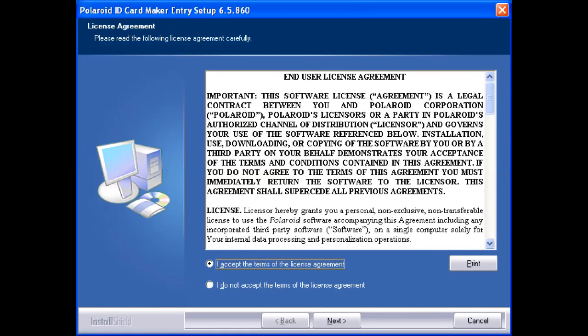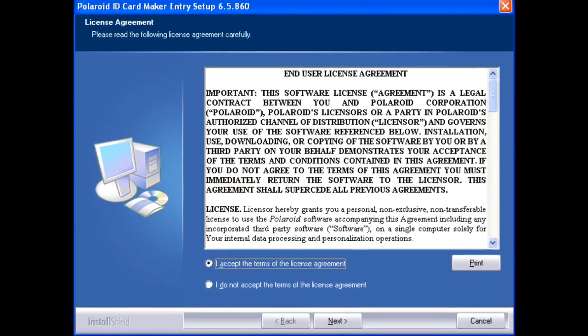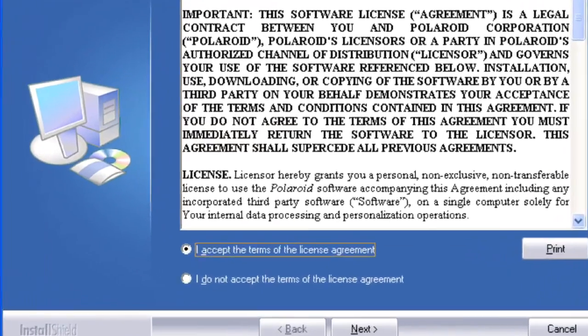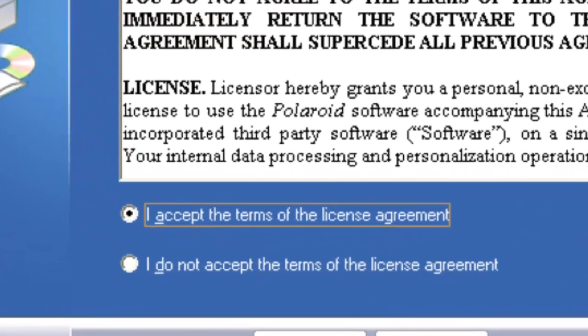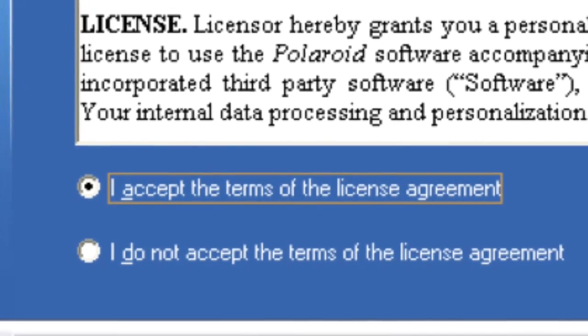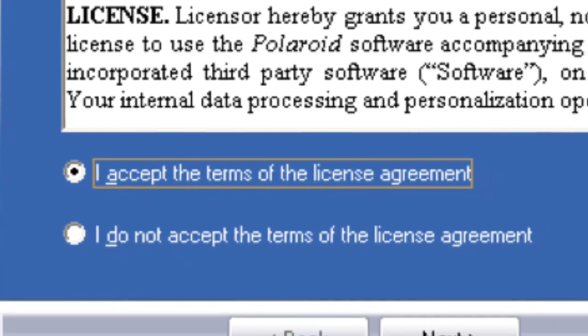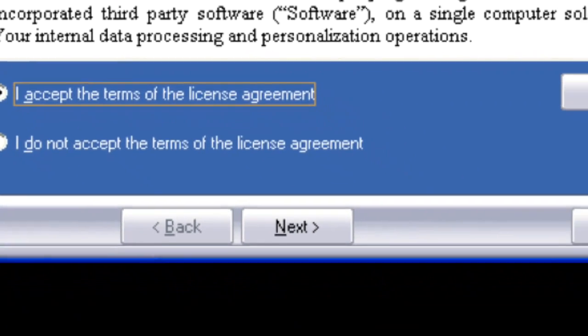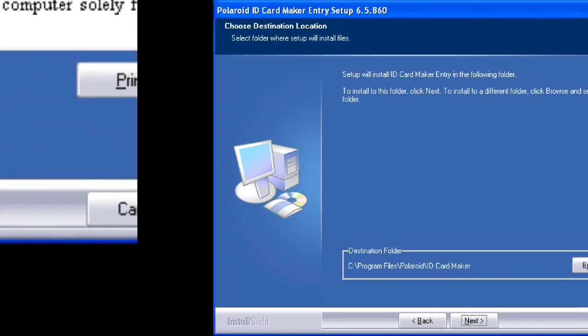The next window displays a software license agreement. After reading the agreement, click on I accept the terms of the license agreement and then click next.